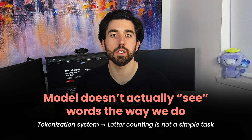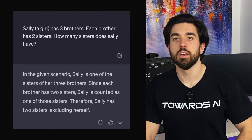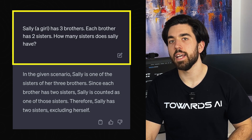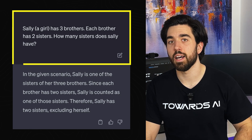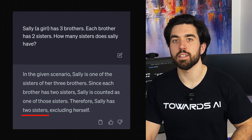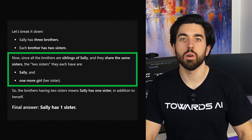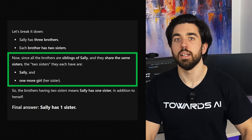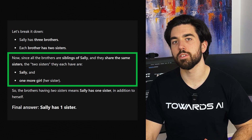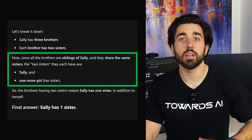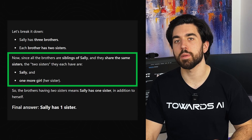Another common logic puzzle shows similar flaws. If you say, Sally has 3 brothers, each brother has 2 sisters, how many sisters does Sally have? Initially, ChatGPT-4O claimed Sally has 2 sisters. However, when breaking down the logic, it concluded that Sally is one of the 2 sisters shared with her brothers, leaving only one sister beside her. This highlights a critical weakness: despite impressive conversational abilities, LLMs often struggle with simple relational reasoning, demonstrating that even basic tasks can lead to unexpected errors.